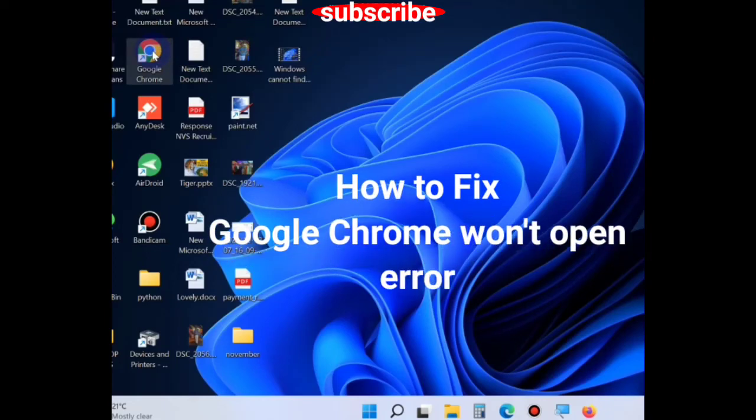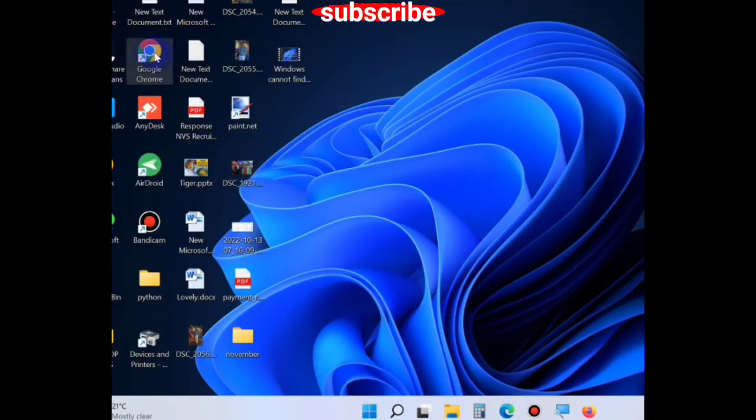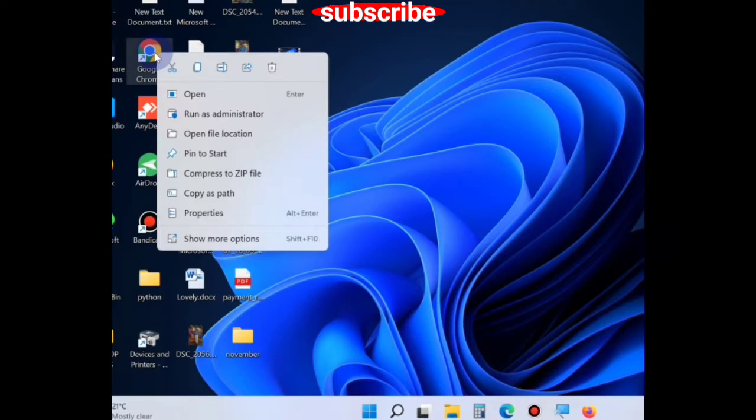How to fix Google Chrome would not open error in Windows 11 and Windows 10. To fix this issue,